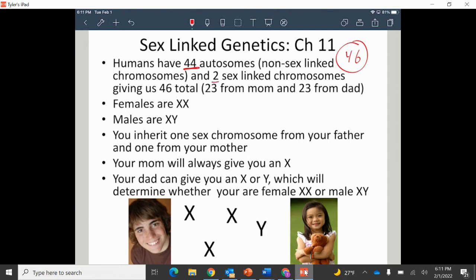We also have two sex chromosomes, X and Y. If you're a female, you have two X chromosomes. If you're a male, you have an X and a Y. For the most part, these sex chromosomes tell the body how to make certain anatomical things, hormones, and things like that. But there's also other traits on here that we're going to look at — essentially things related to females or males.